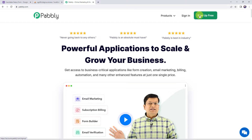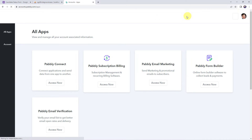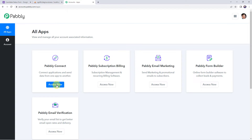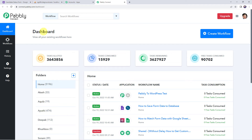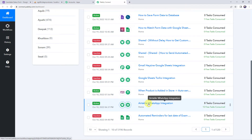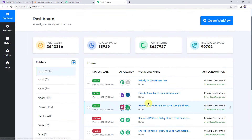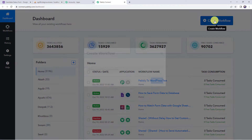If you are a new user, just click on the sign-up for free button and you can create your own account in just two minutes, and you are going to get free tasks every month. If you are already a user of Pably Connect, simply sign in. From the All Apps section, access Pably Connect. This is the dashboard of Pably Connect.